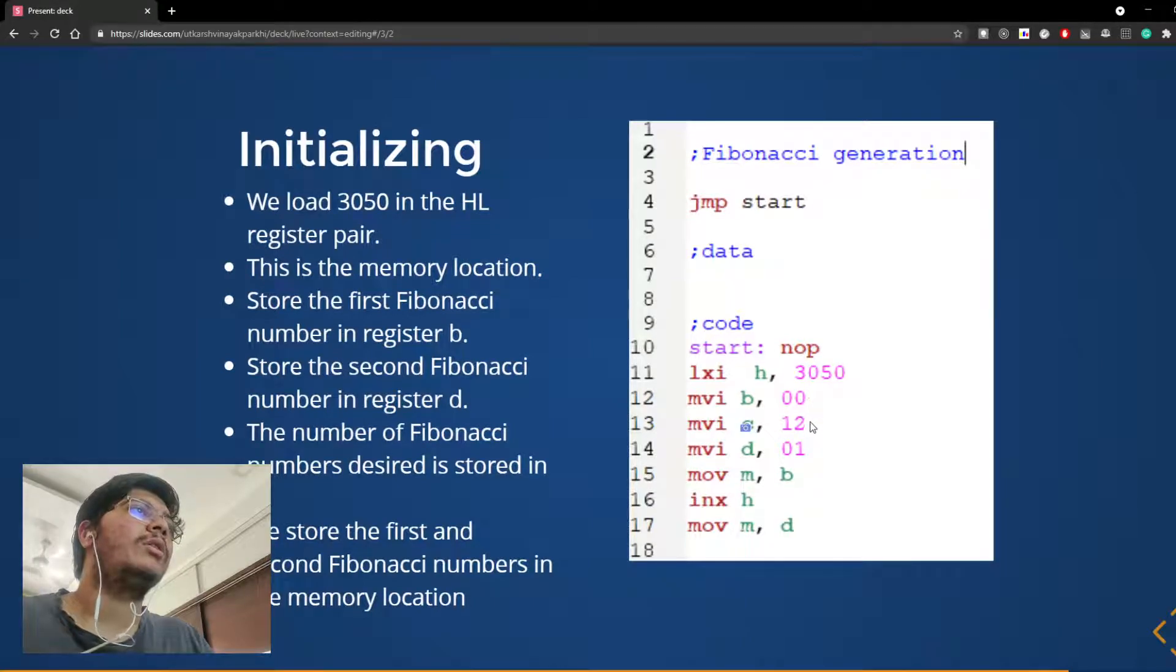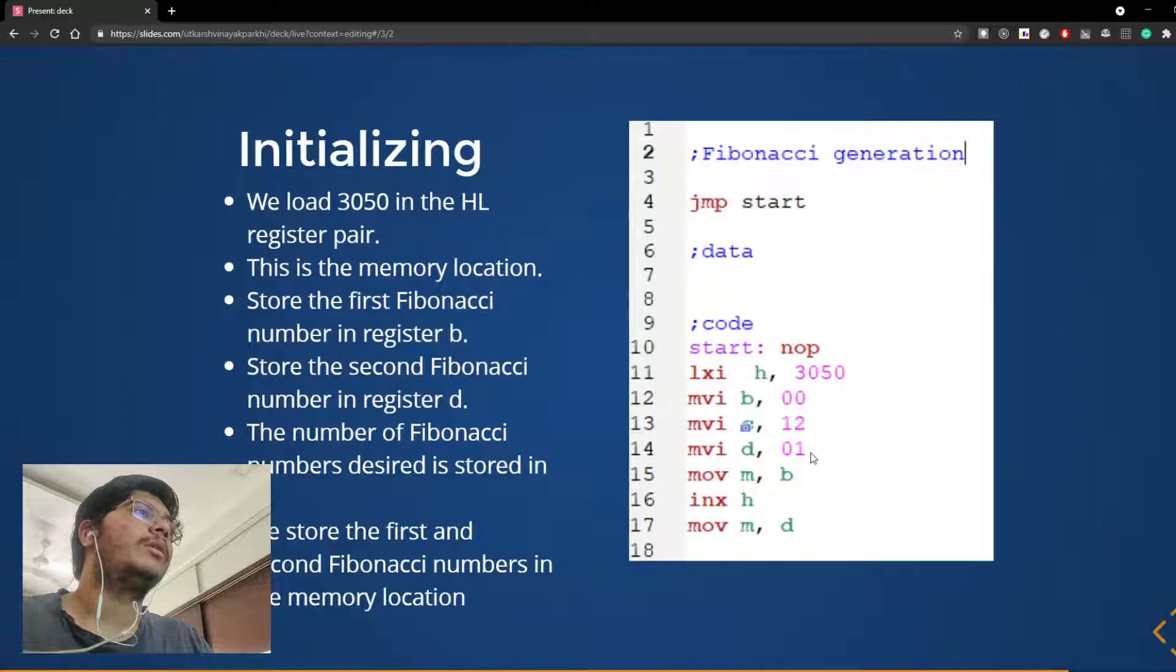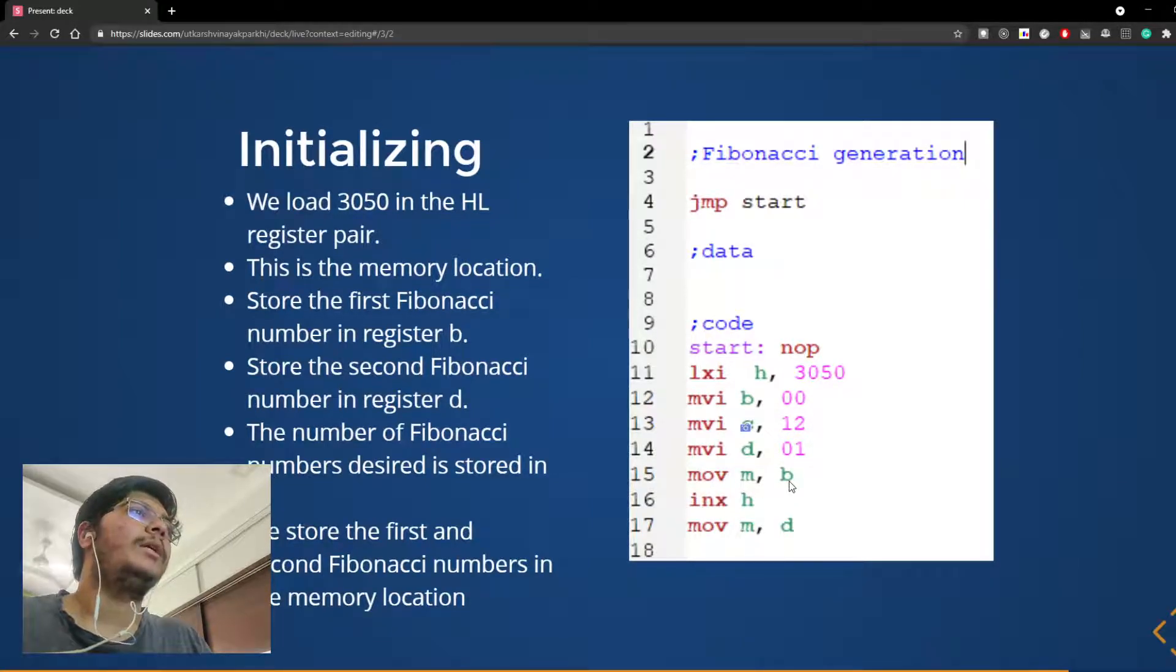None of the values have H written after them, so these are only decimal numbers.